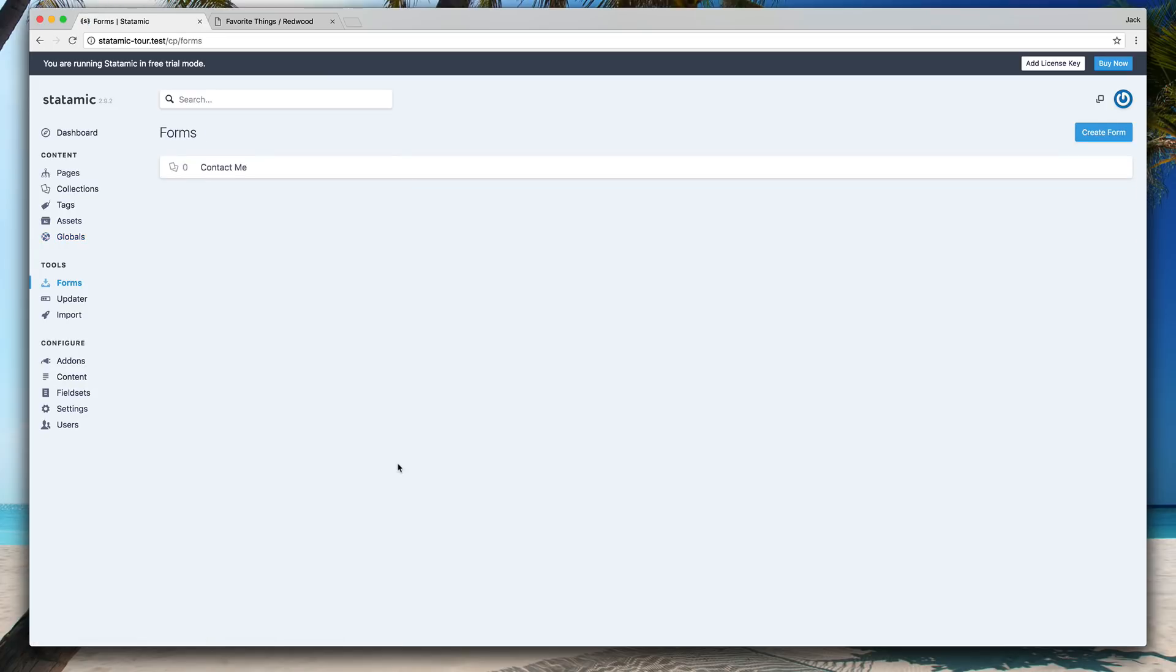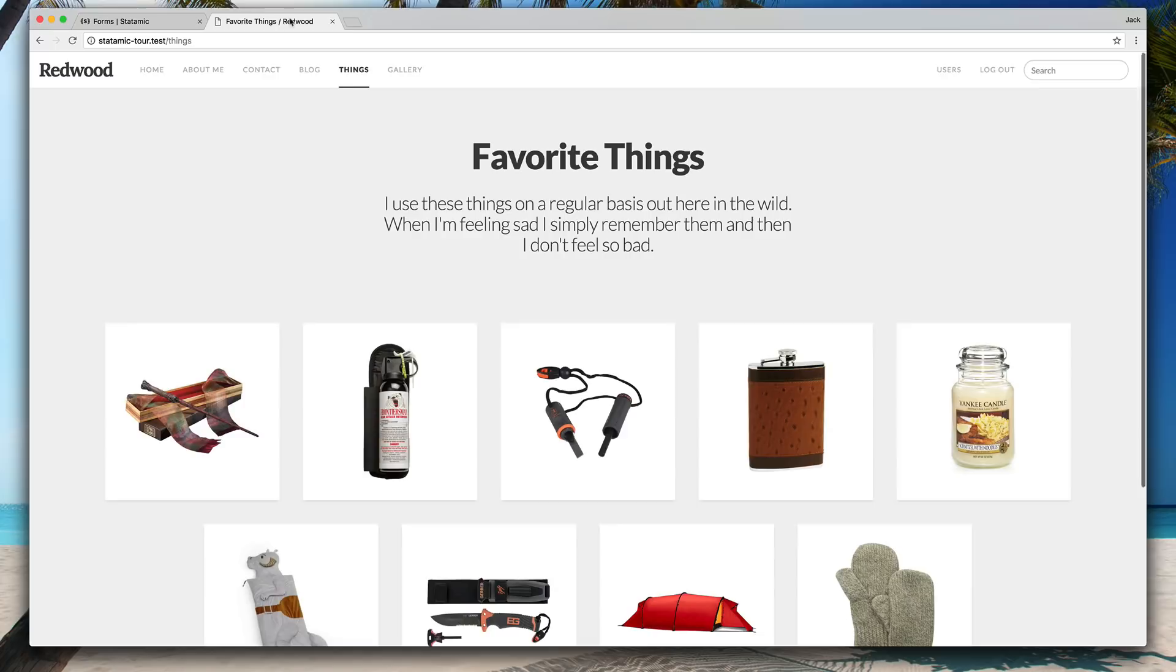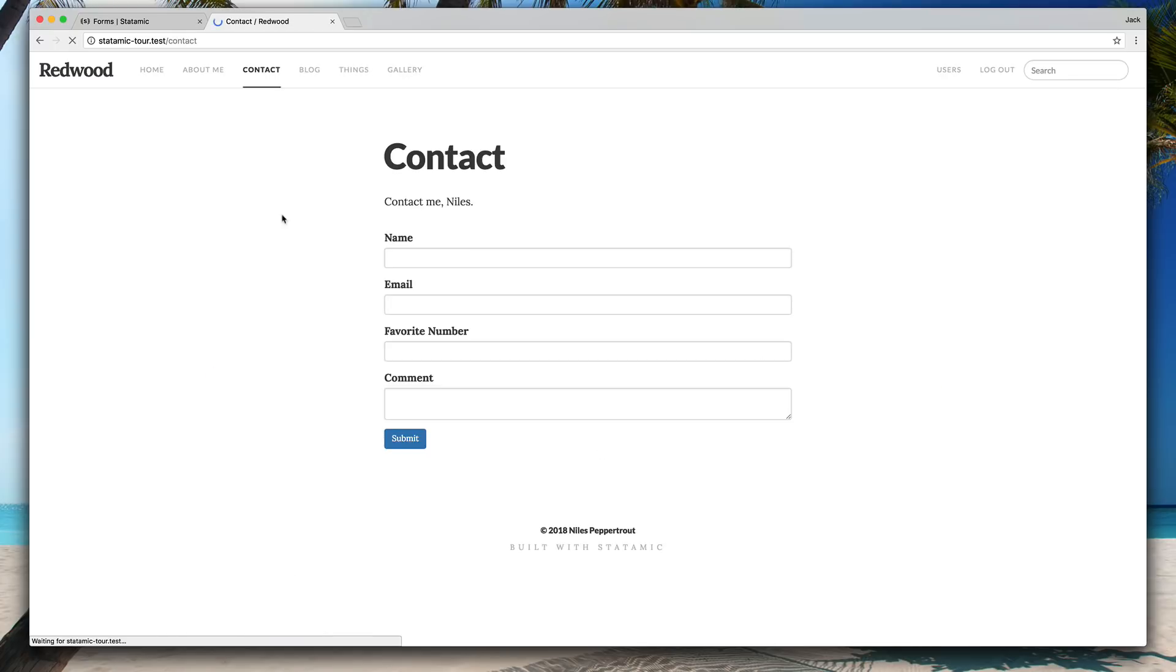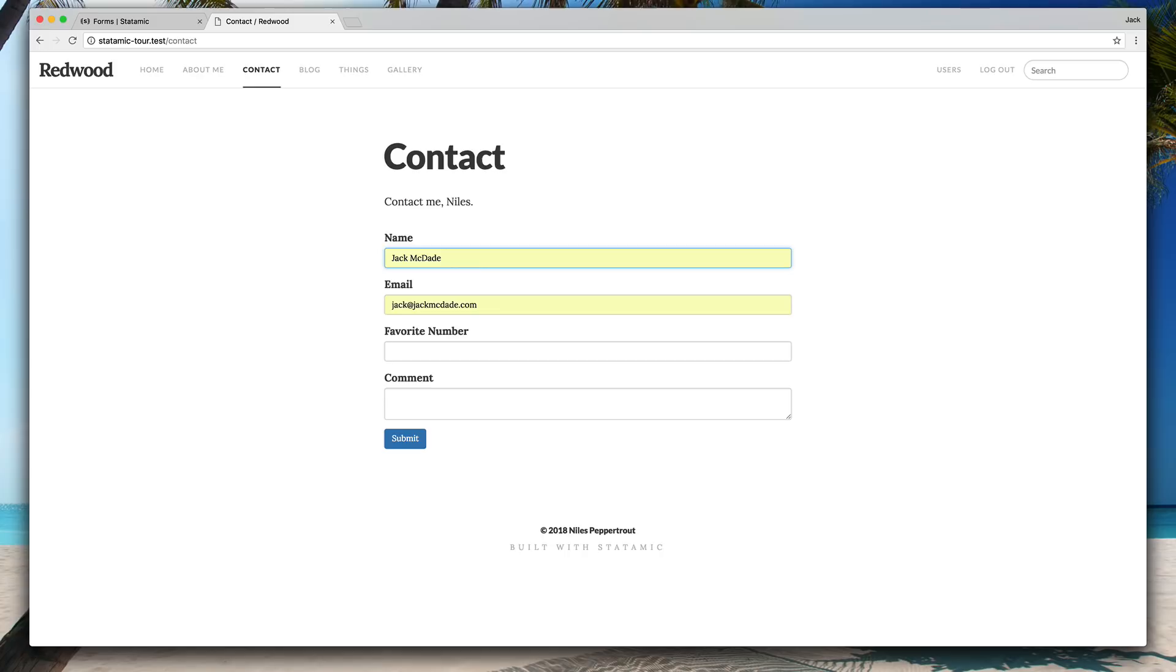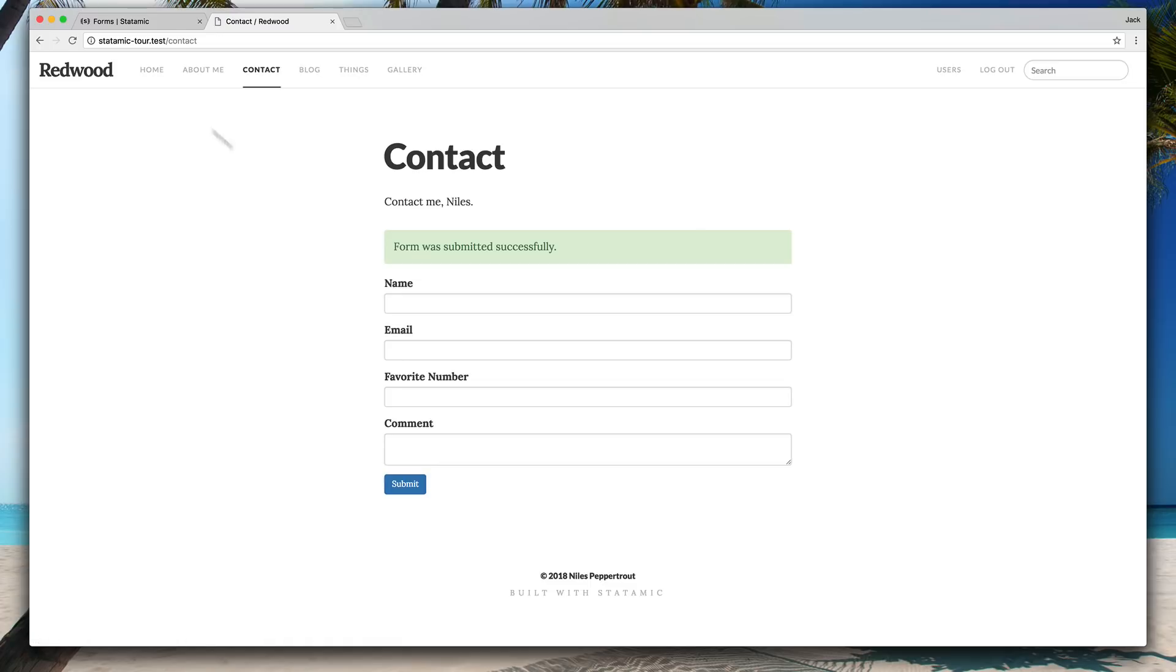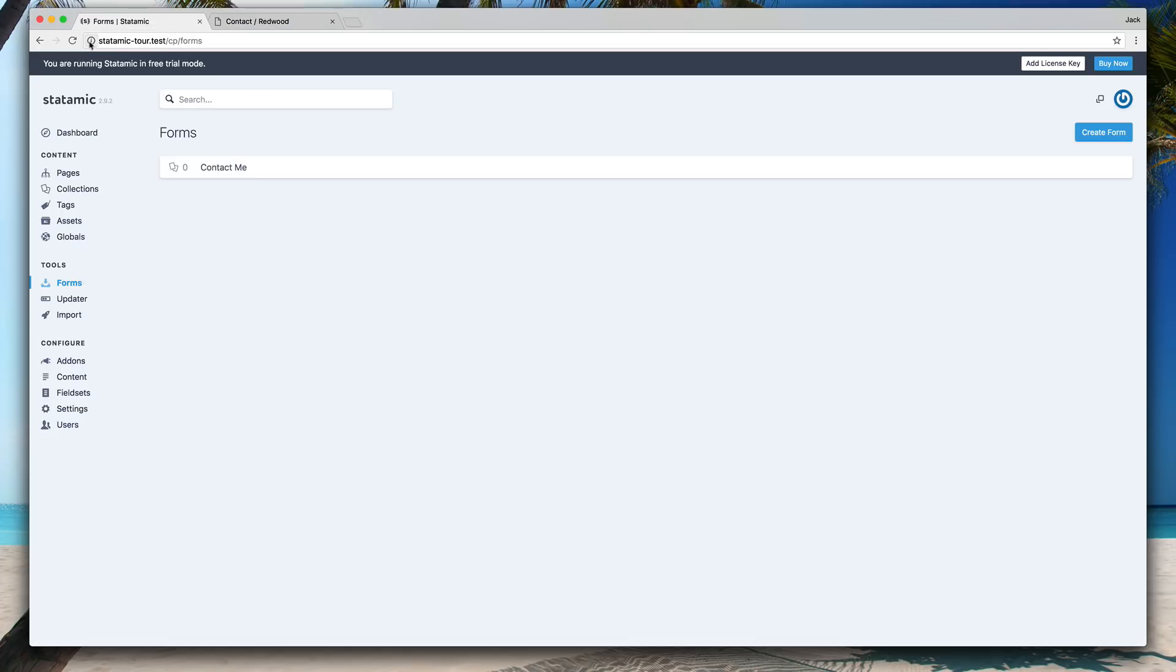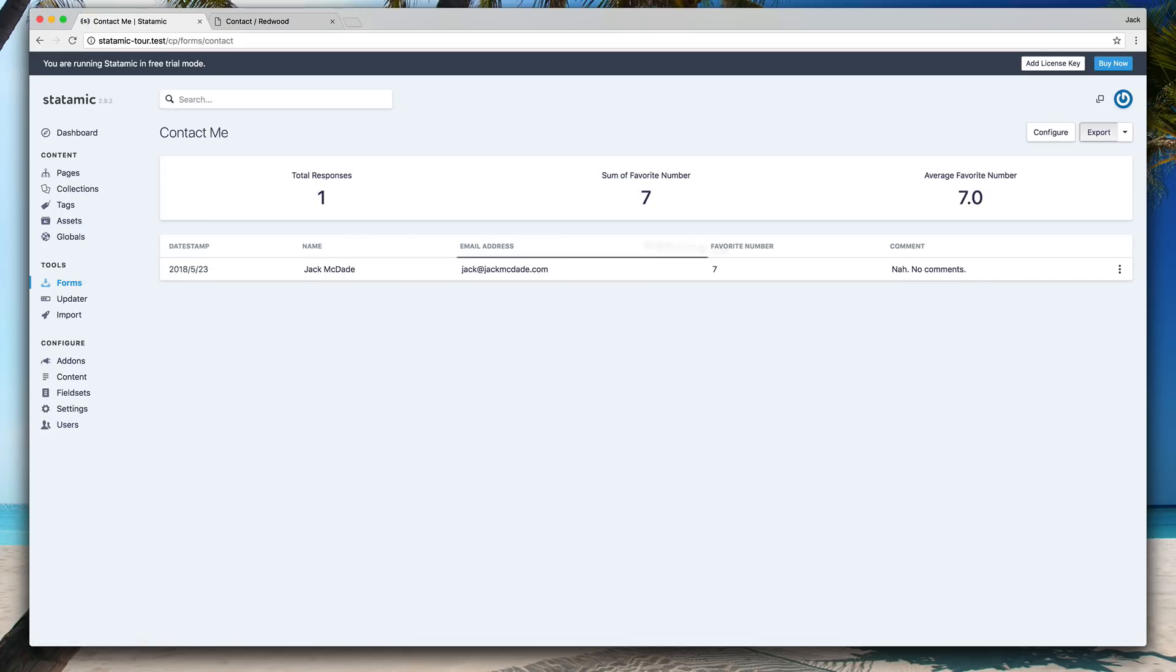Now, the built-in forms feature will all go here. So if we come over to the site, go to the contact form and fill this out, my favorite number, seven, no comments. We submit that. Come back to the forms area and you see this increments and you can see that data here and you can set up some metrics to make it look nicer and have some kind of roll-up information about that data.